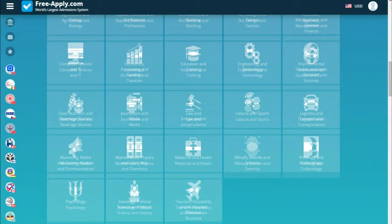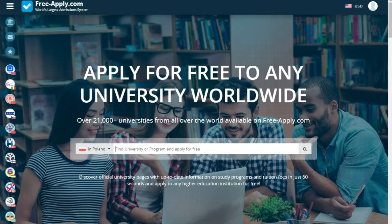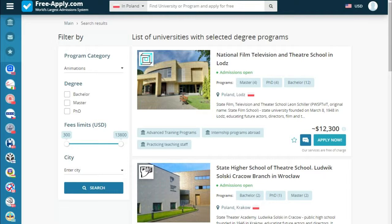For example, let's choose Poland and choose what you want to study — for example, animation. Here we see a list of universities with that program. We can also filter by program, degree, fees, limit, and city.